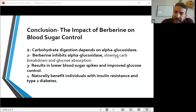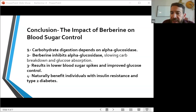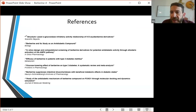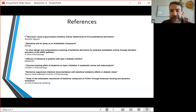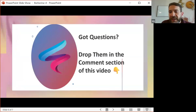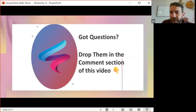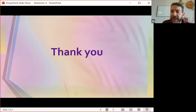I have all the references listed where you can explore and see where I get this information from. Please don't forget to leave your questions and comments in the comment section of this video. Thank you so much and have a good day.